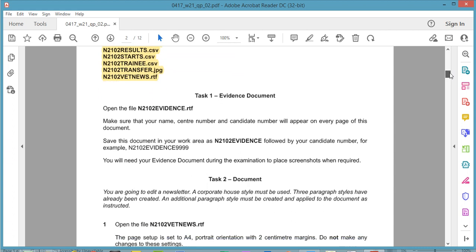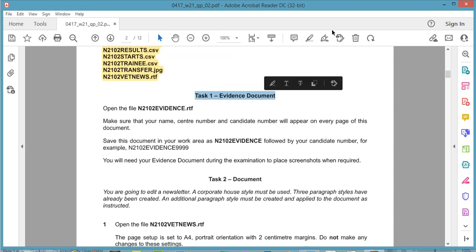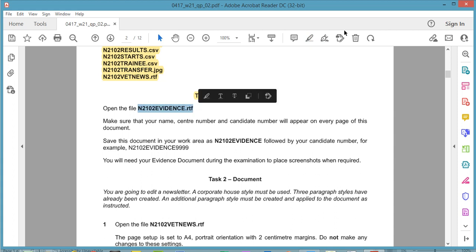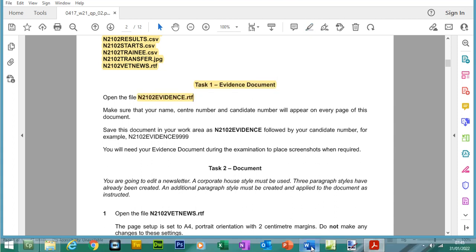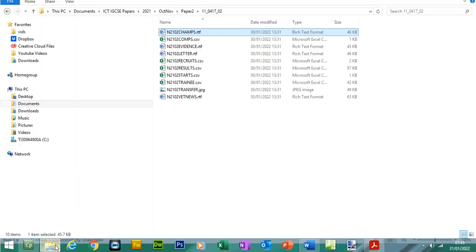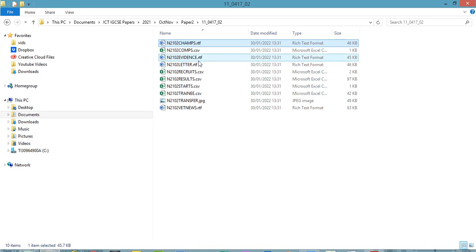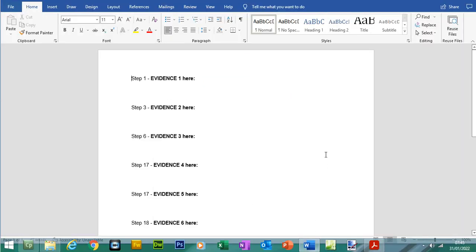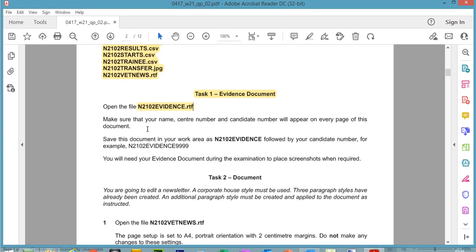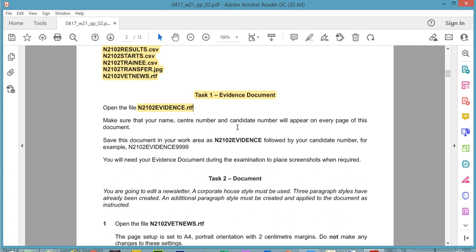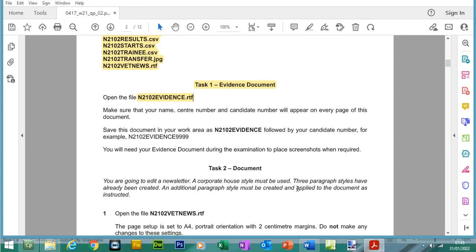The next thing we need to do is set up the evidence document. So let's open up this file. You can go to your source folder, locate the evidence document and then open it up. We need to make sure your name, centre number and candidate number appears on every page of this document.